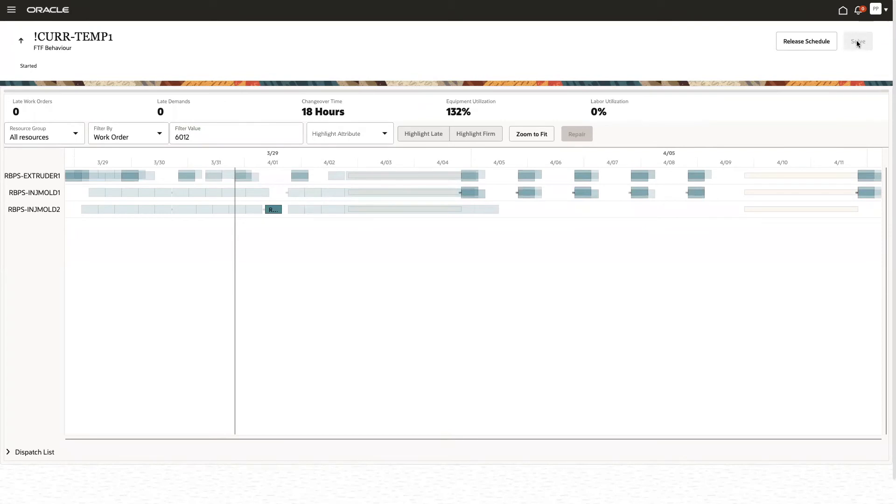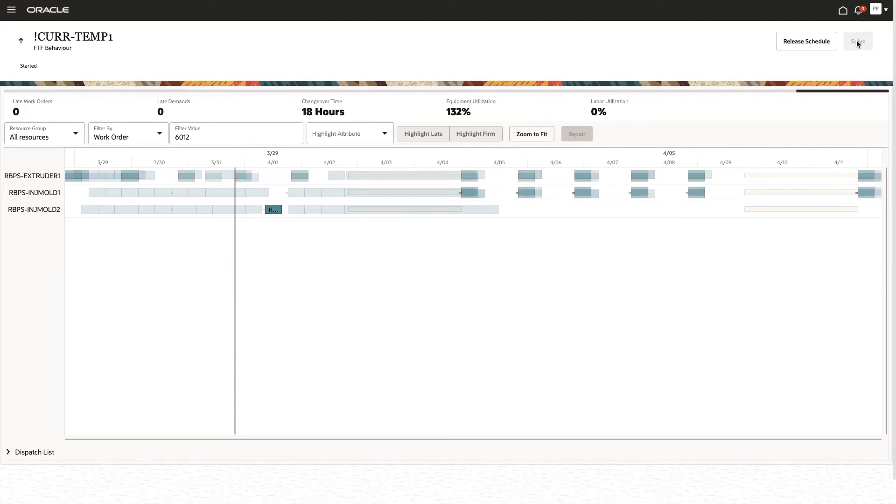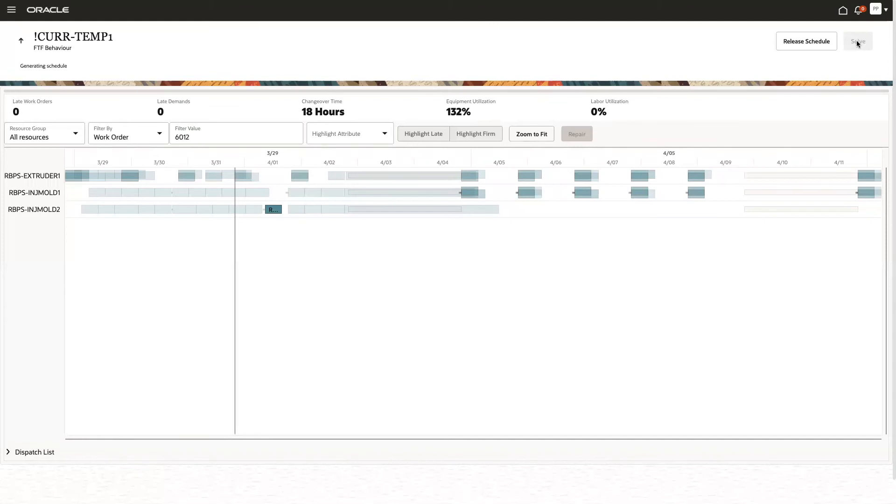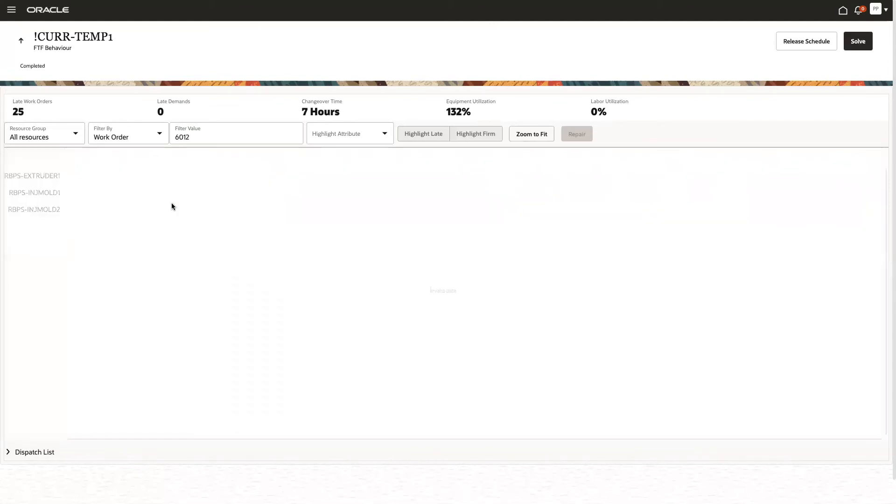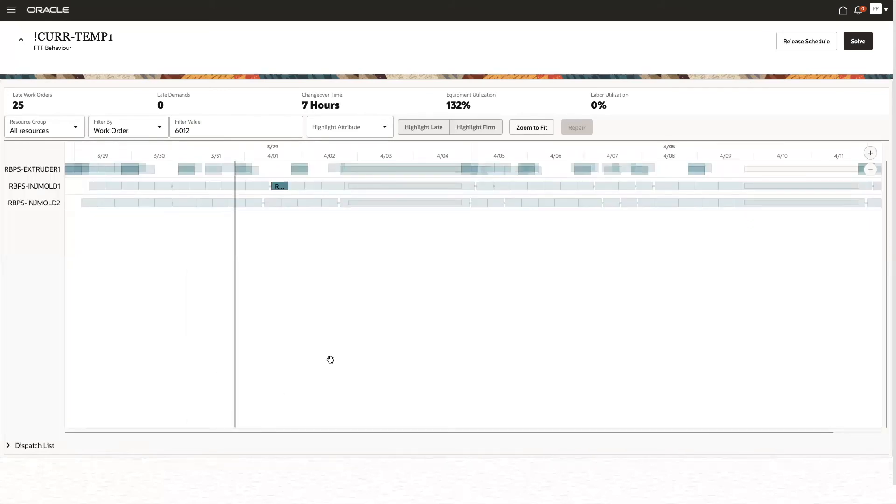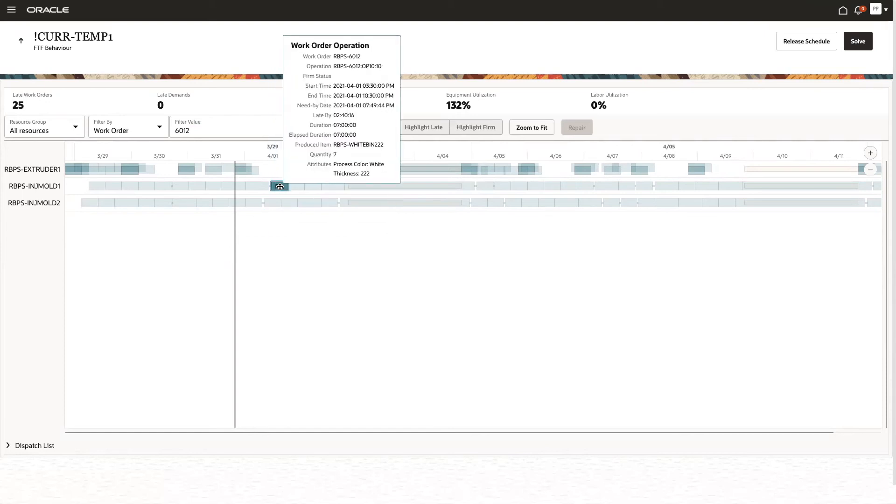Let's quickly do that. So, I'm starting a solve, which now enforces the constraints, and it will make resequencing and reallocation decisions, allocating work order operations to the available alternate resources. And in this case, we can see that this particular work order was now moved from Injection Molding 2 to Injection Mode 1 here, and the times, of course, changed slightly as well.